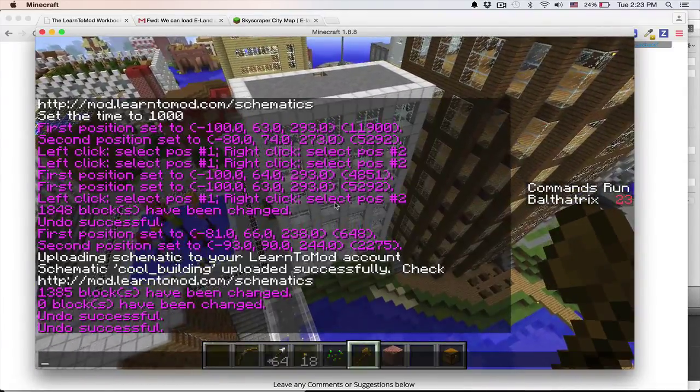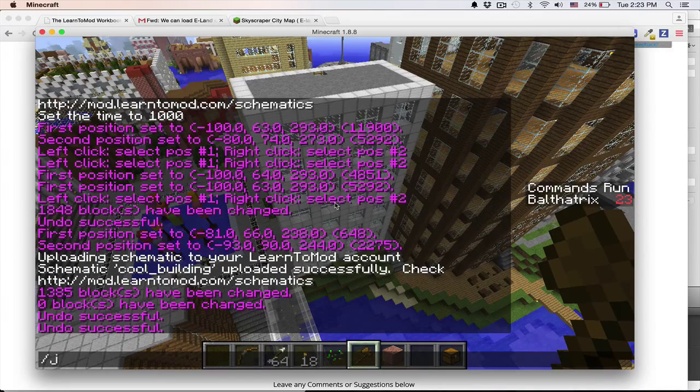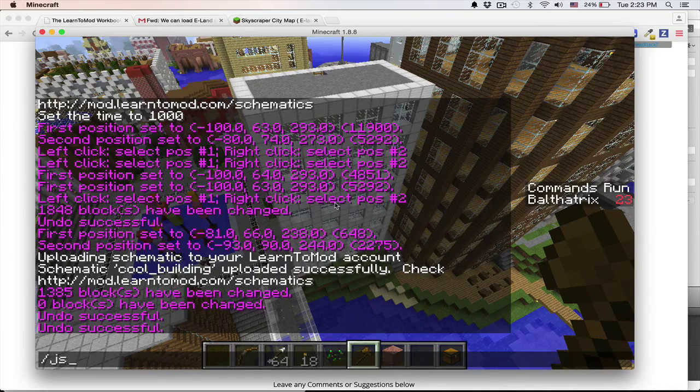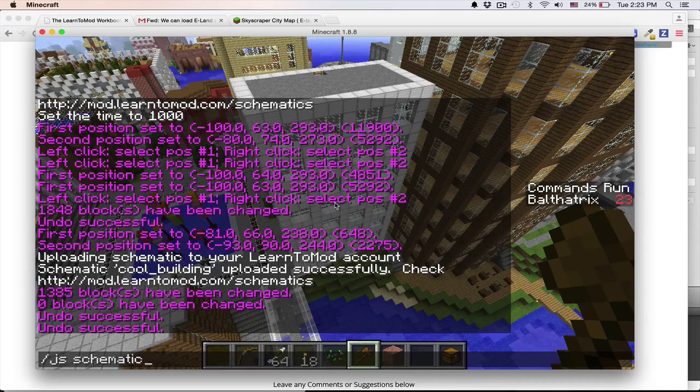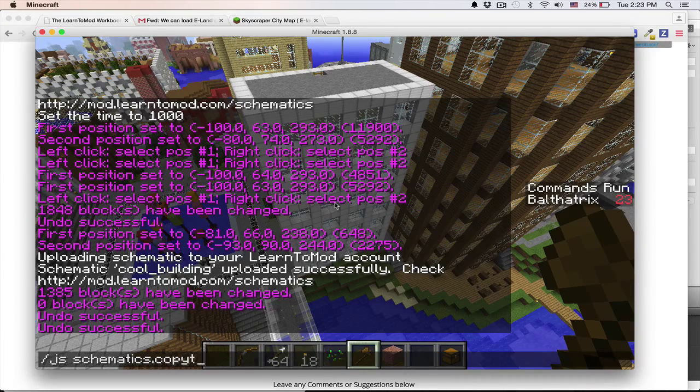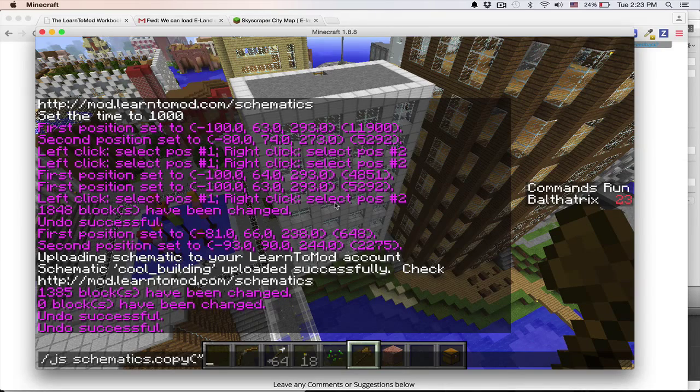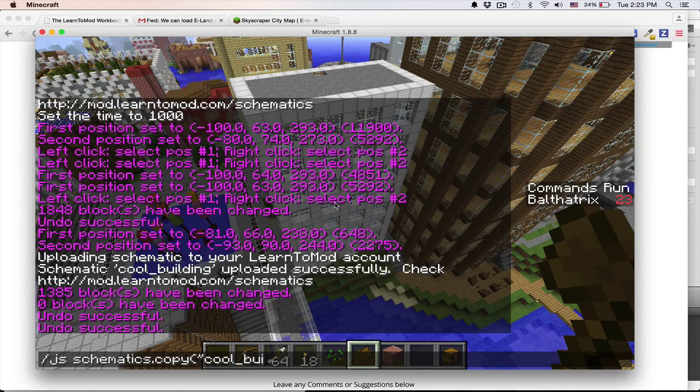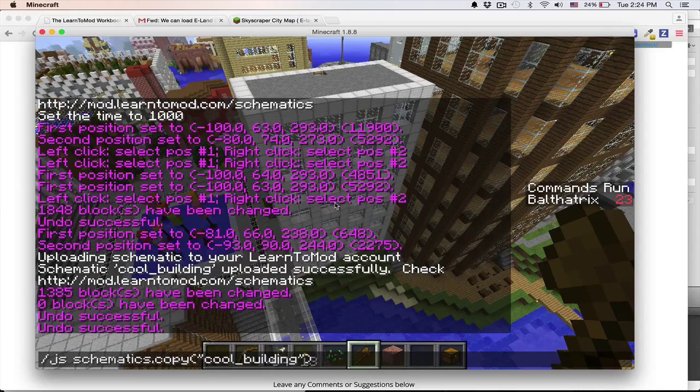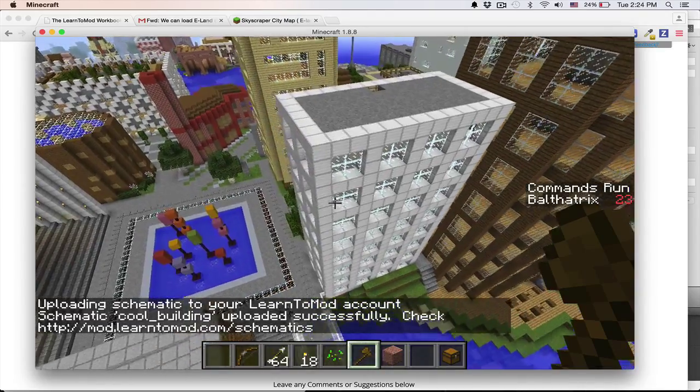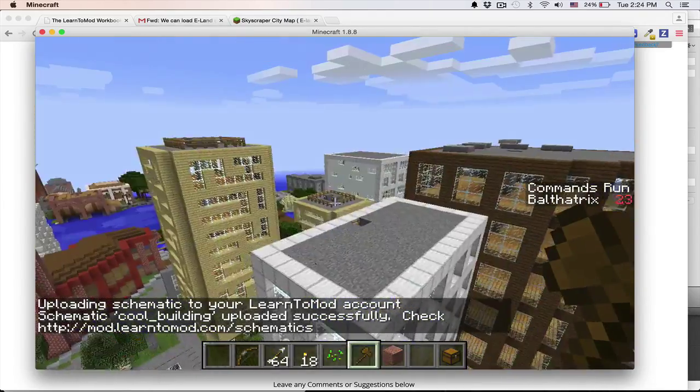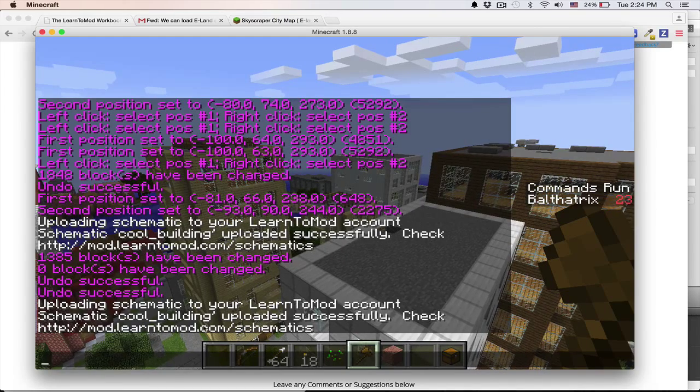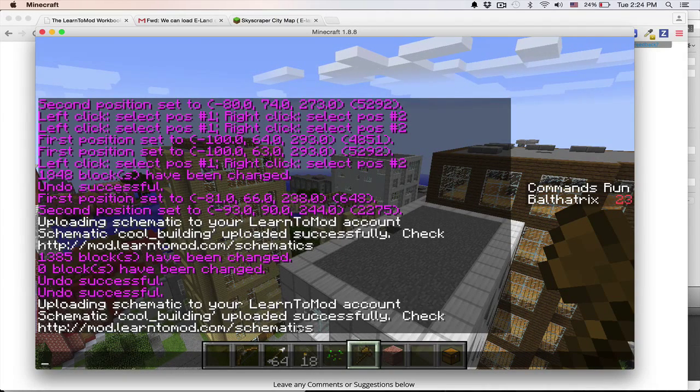Now all you have to do is a JS command, so you slash JS, and then schematics.copy, and then you pass in the name of the schematic. Okay, so we'll call it cool building, and that is now saved, and as you can see, there's some instructions here on where to check for that schematic.